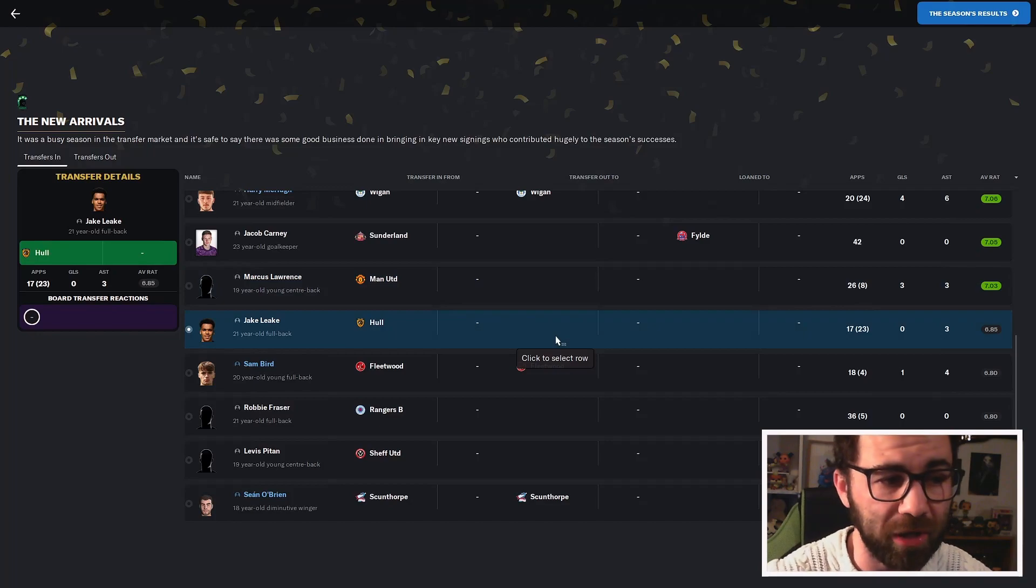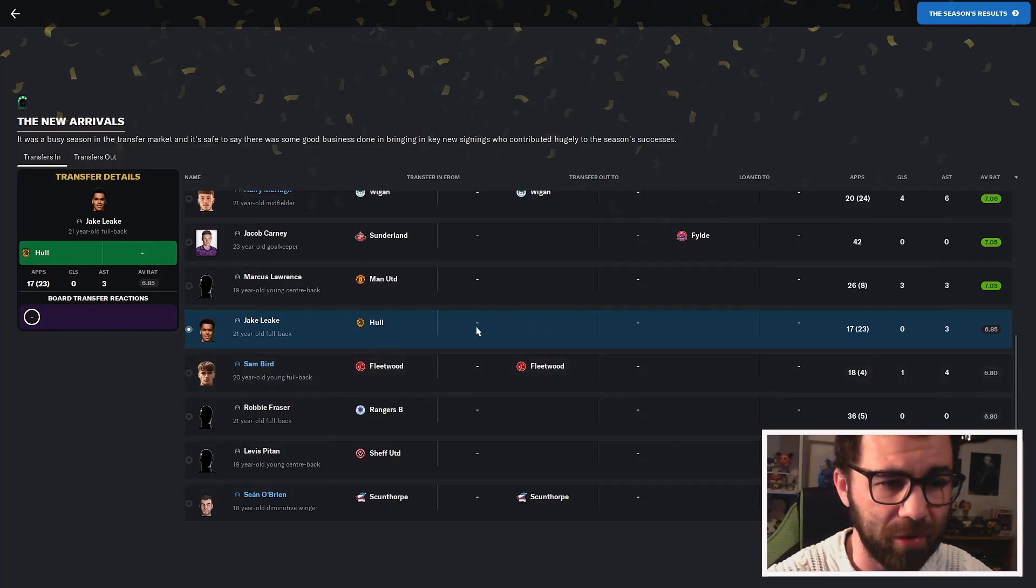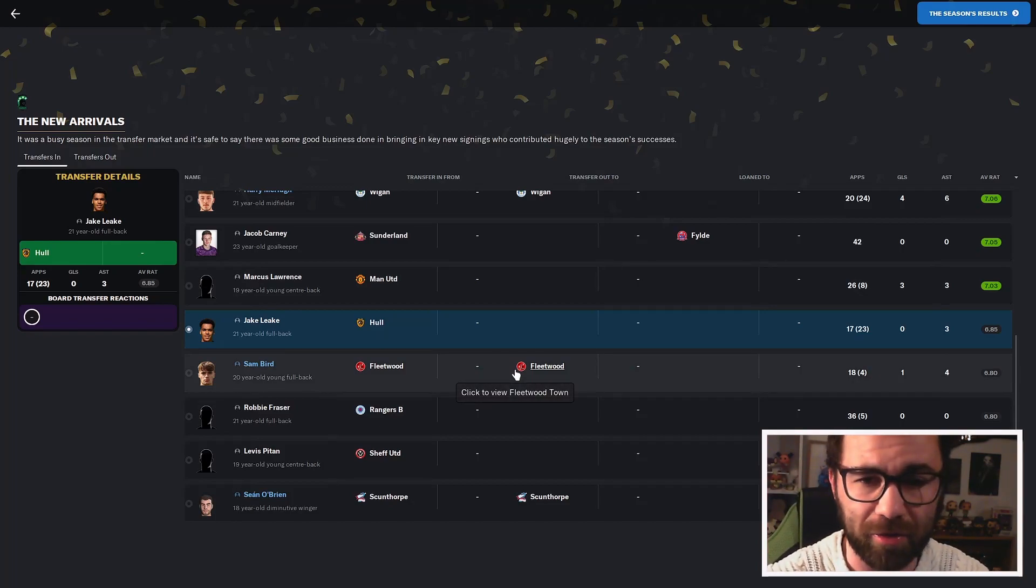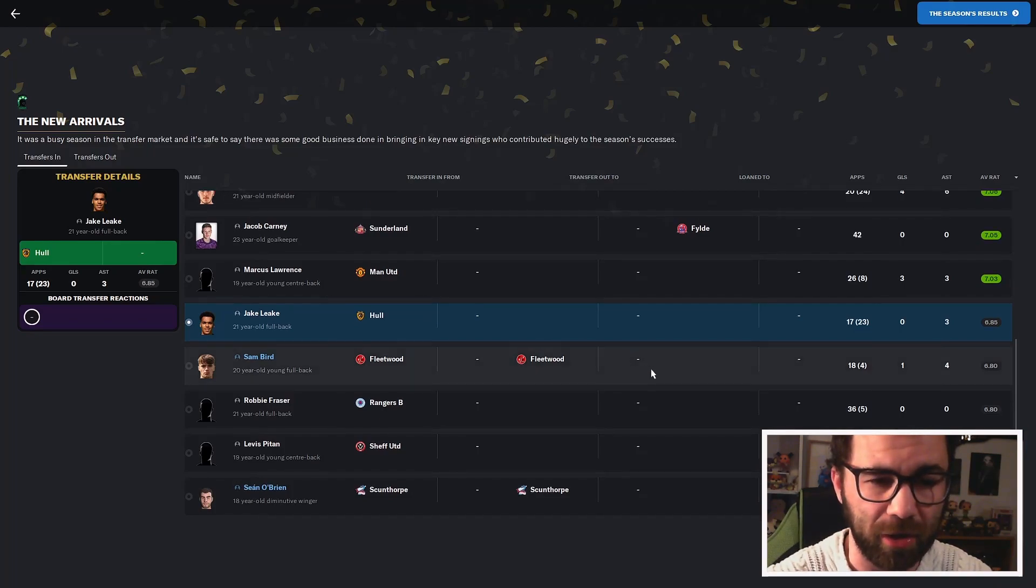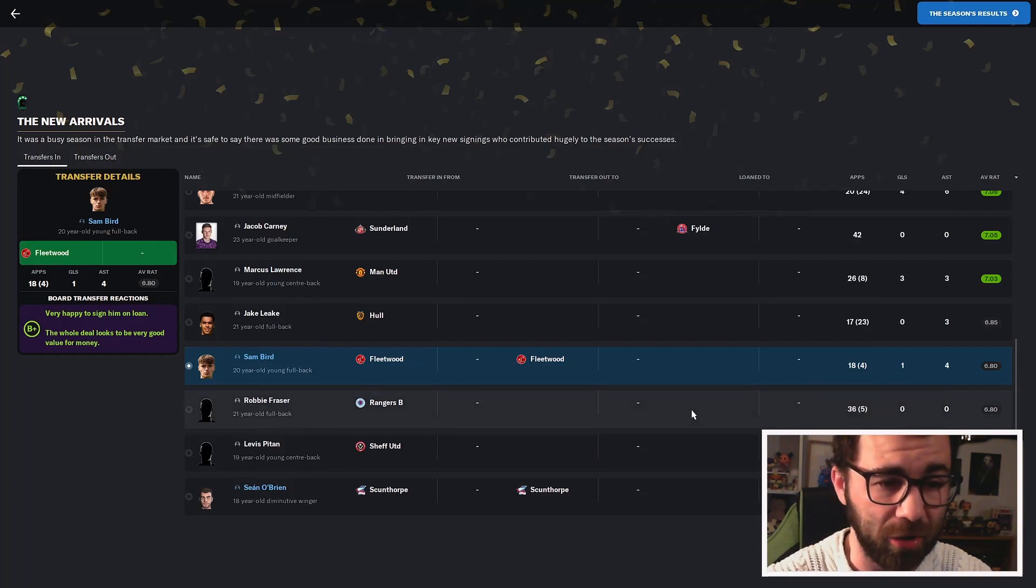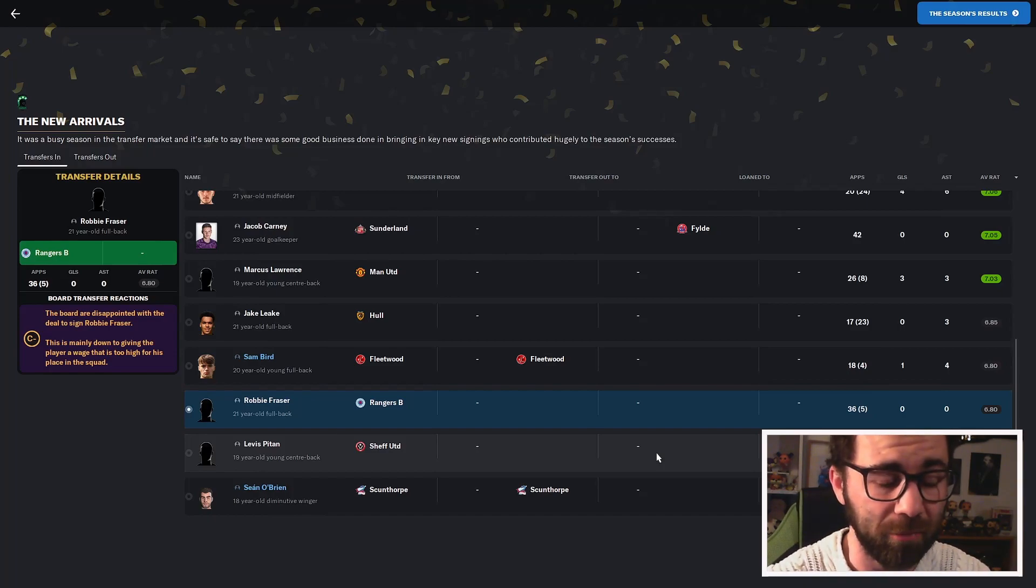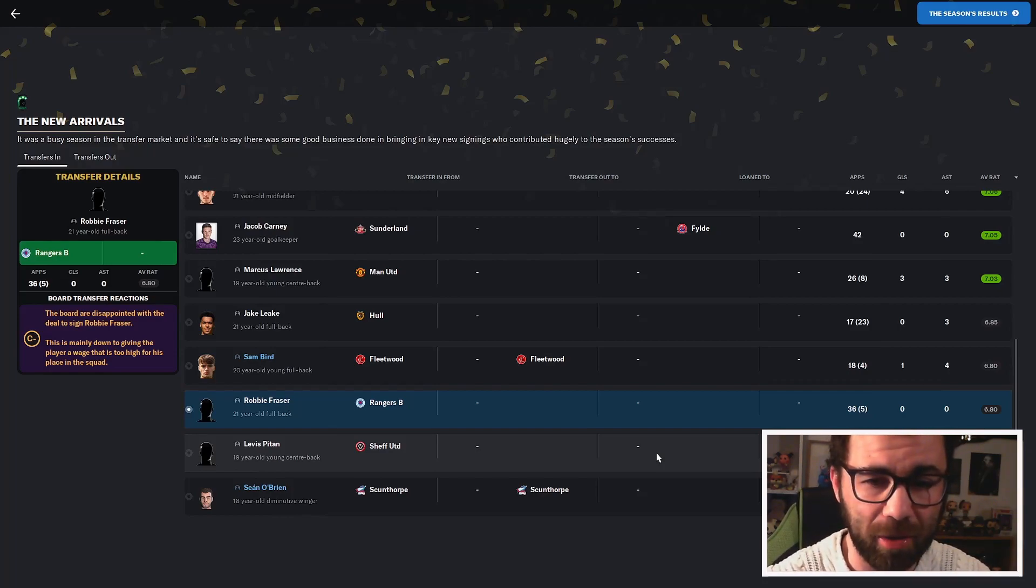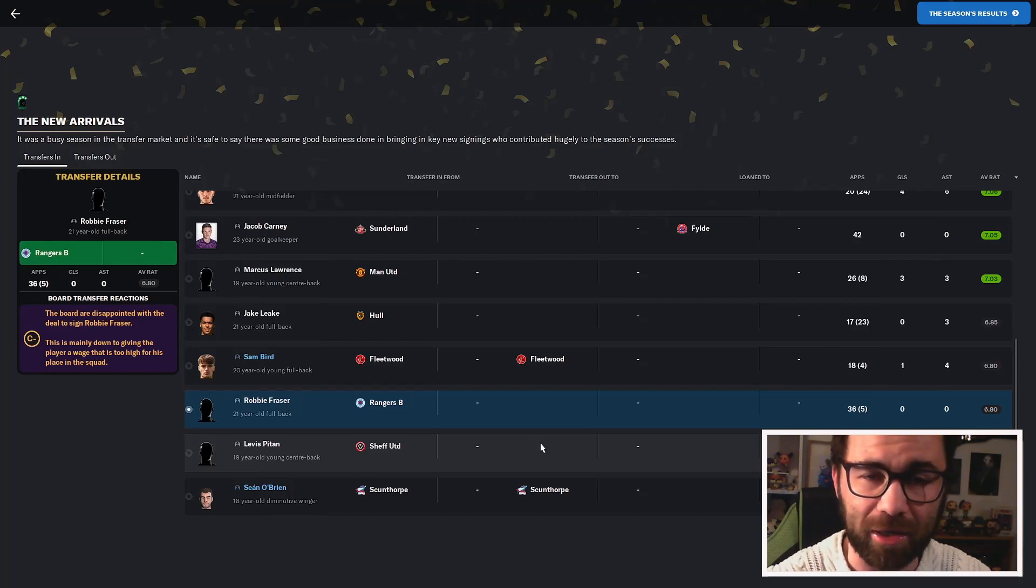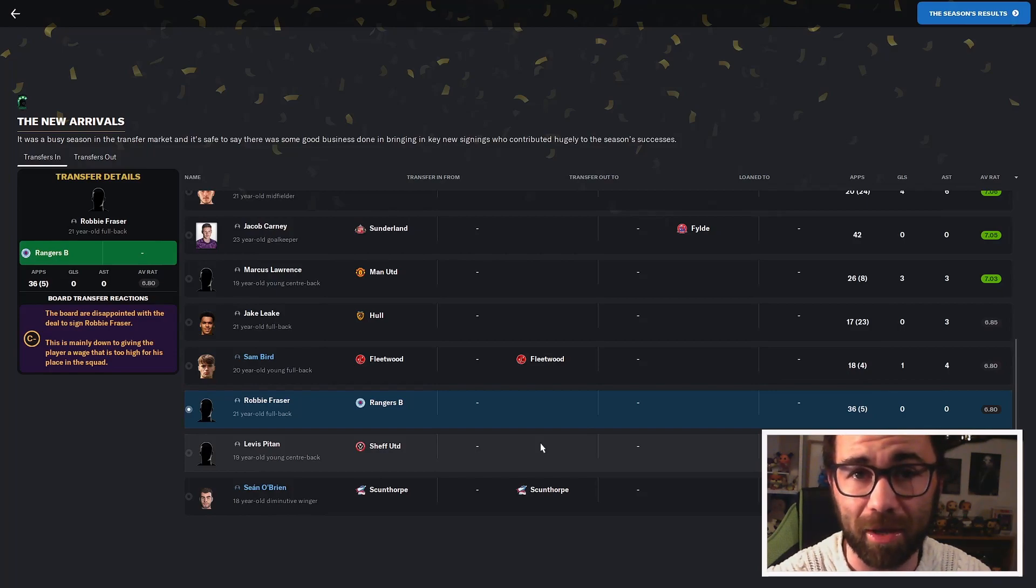We've also got Jake Leak over on the left-hand side. He's our backup left-back. A lot of these, you're not going to see where they've transferred in and out or two, because I think they are on non-contract still. Jake Leak might not be quite good enough in the National League. Sam Bird, on loan, performed perfectly well. Robbie Fraser is another one, brought in as a higher-end potential youth player. I think he will probably be staying around.